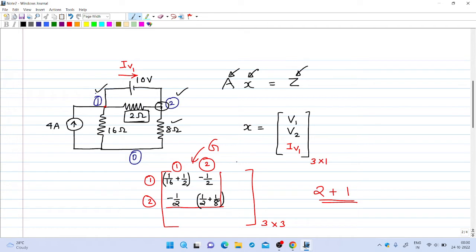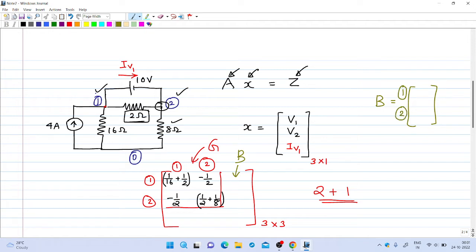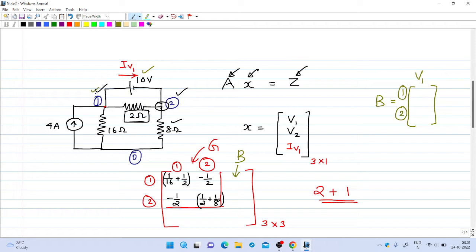Coming to the B matrix: it is a 2 by 1 matrix. The number of rows depends on the number of nodes, so there are two rows. The column corresponds to the independent voltage source V1. The independent voltage source V1 is connected between node 1 and node 2. The positive plate of this source is connected to node 1, so there is a plus 1 corresponding to node 1. The negative plate of the source is connected to node 2, so this is minus 1. So the B matrix entries are plus 1 and minus 1.